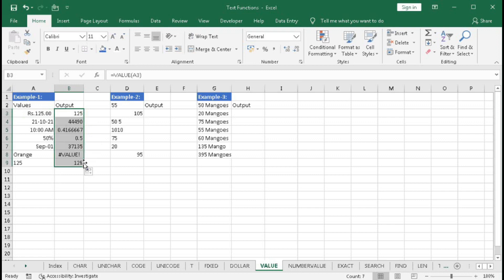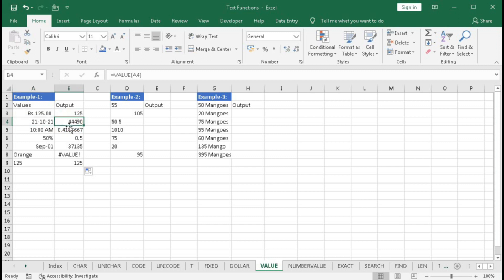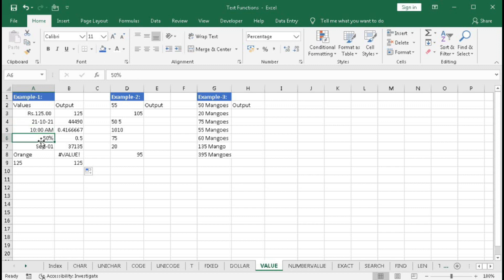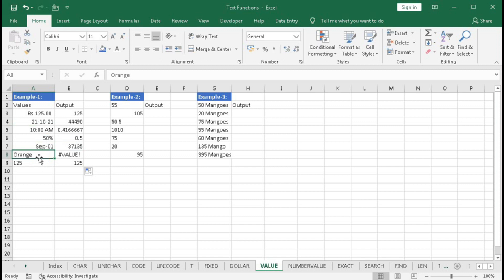Now drag this formula down. For a date, VALUE returns the underlying date serial number. For time, it converts the time into a pure decimal number — for example, 0.5 for 12:00. For another date stored as text, it also converts it to the date serial number. For pure text like 'orange,' VALUE cannot return a number, so it gives an error.